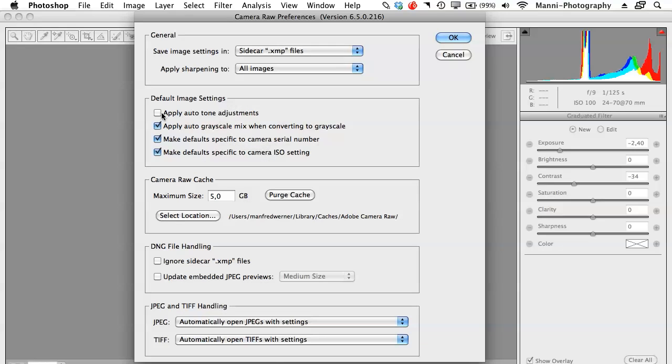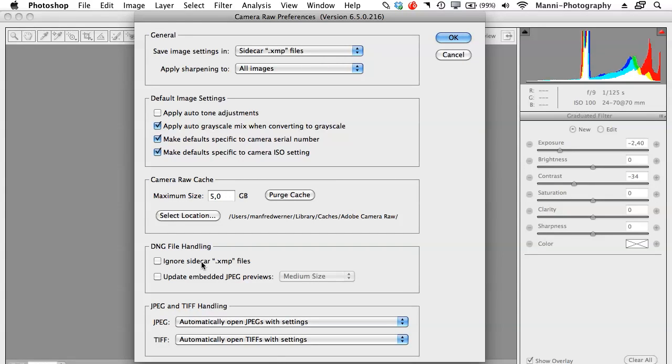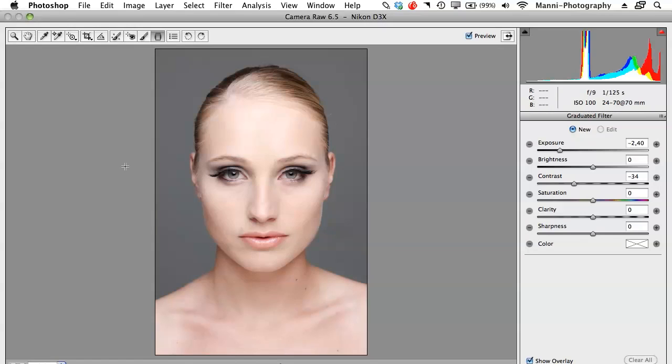Apply auto tone adjustments: no you don't want that. Tick these three boxes for apply auto grayscale mix when covering to grayscale. Make default specify to camera serial number: yes. And tick the last box, make default specify camera ISO settings: yes you want that too. Camera raw cache, maximum size, keep it to 5 gigabyte. DNG file handling if you want to work with that. Ignore sidecar, no I will not tick these boxes and JPEG and TIFF handling automatically open JPEGs with settings, yes you want to keep that to that and it's pretty much the normal settings I had in my camera raw. I'm pretty much done with that, going to hit OK.